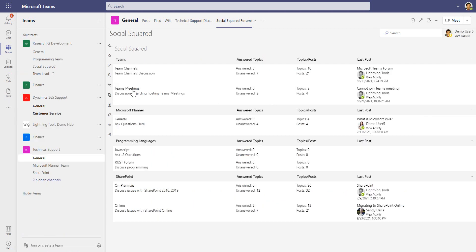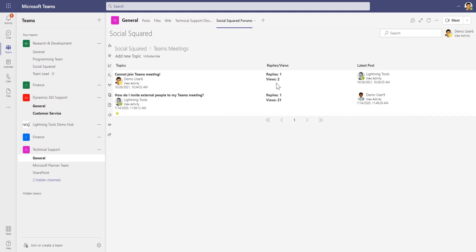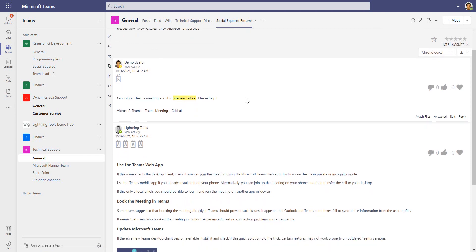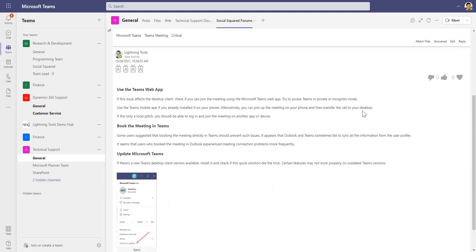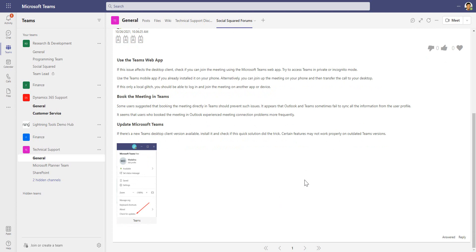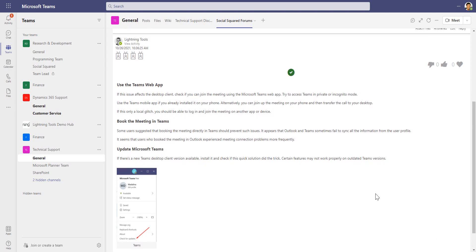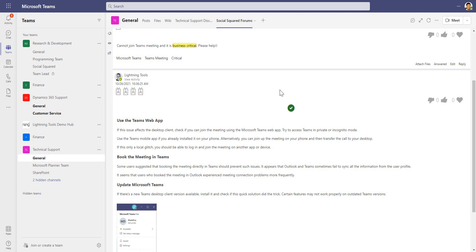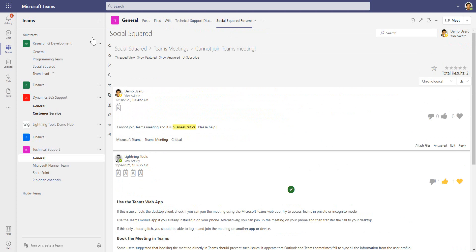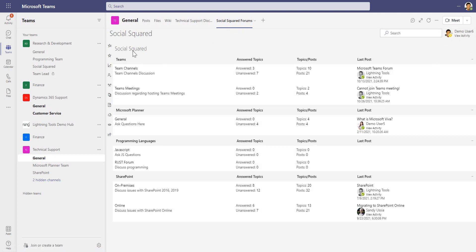Meanwhile, demo user 6 has been notified of a reply. They can see there is one reply to their post, and they can go through and provide feedback to other users. As we onboard people in the future who may experience the same issue, they can learn from the replies provided. Demo user 6 can mark the post as answered, which provides feedback to anyone else reading the thread. Voting and liking features are also available and can be switched on or off depending on the forum type.